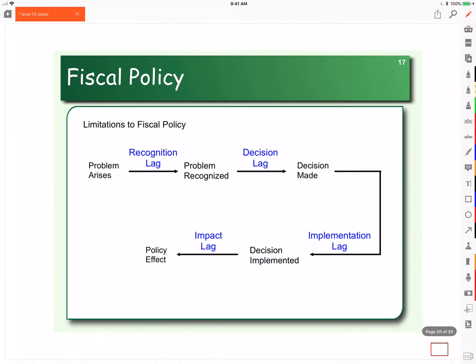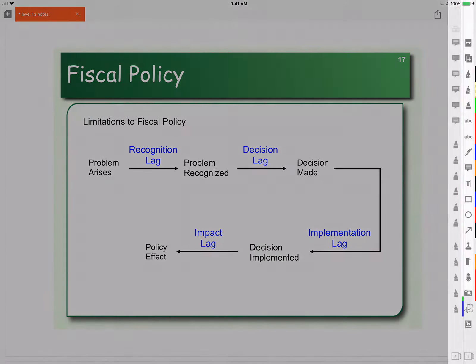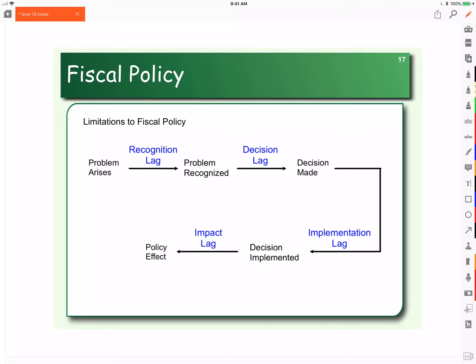Both taxes and government spending suffer from lags, but government spending suffers from a lot more lags than taxes. Let's suppose that we're in a recession. Initially, you don't even know you're in a recession — in fact, it takes six months to even know you're in a recession. So between the economy actually starting to contract and the time we know it, that's six months later. That's the recognition lag: the time before a problem is recognized.